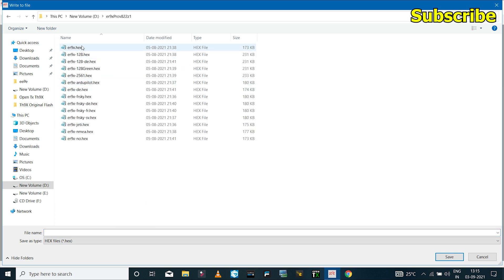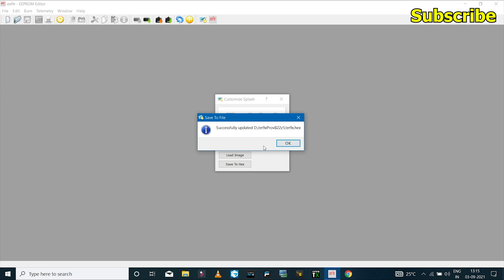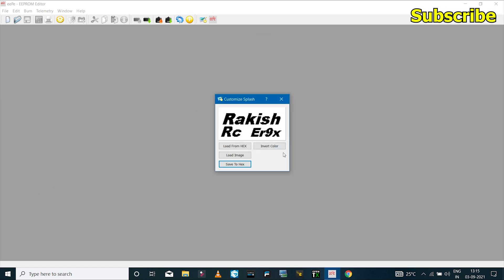And then I'll save it to the hex file which I'll be flashing on the radio transmitter. So I'll use the test version of the ER9X and I'll be using the first file. So I'll click on that to edit the splash screen and click on save. And it says successfully updated.